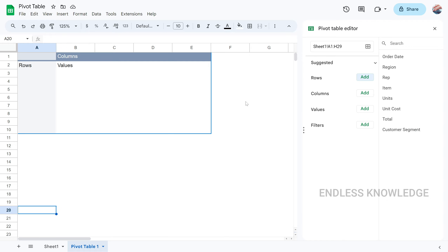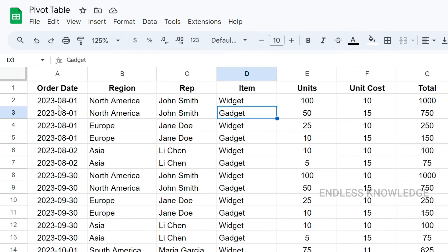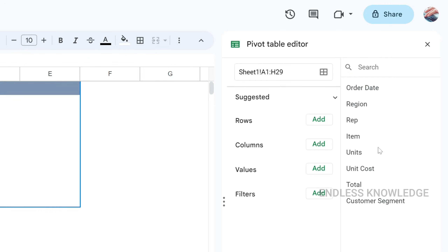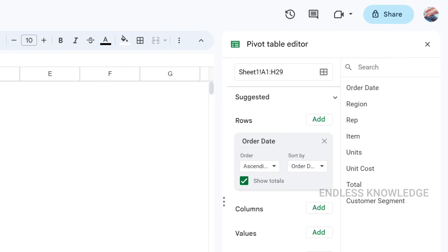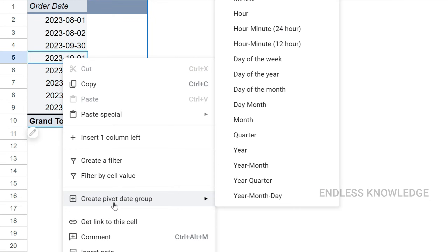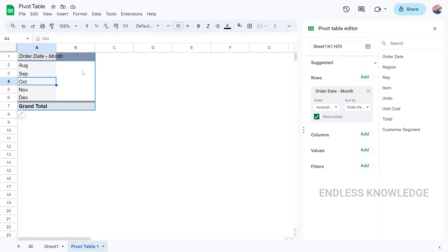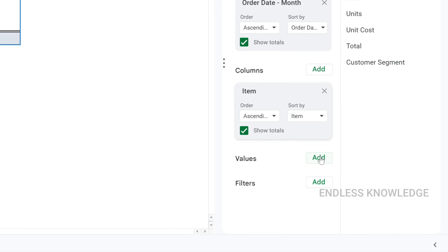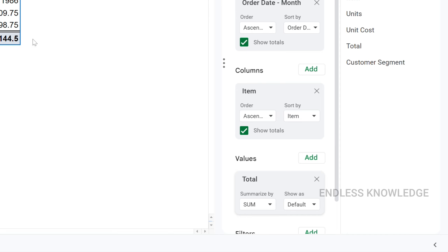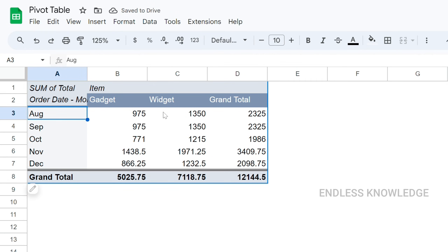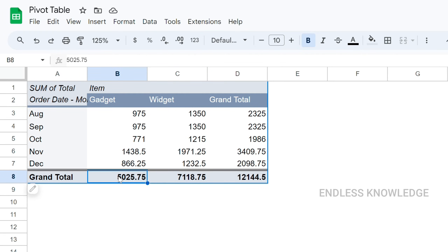We can also add a date field and group it by month to see the number of items sold each month. There are many grouping options, but grouping by month makes it easy to organize. We can add items to columns, values for sales, and totals. Each row shows one month and one product's sales. We also get a grand total at the bottom right.